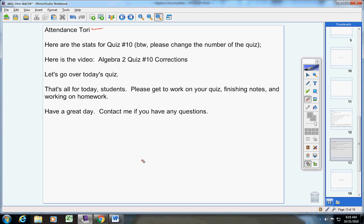That's it guys. Please get to work on your quiz, finishing your notes, and working on homework. Have a great day today. Contact me if you have any questions at all.